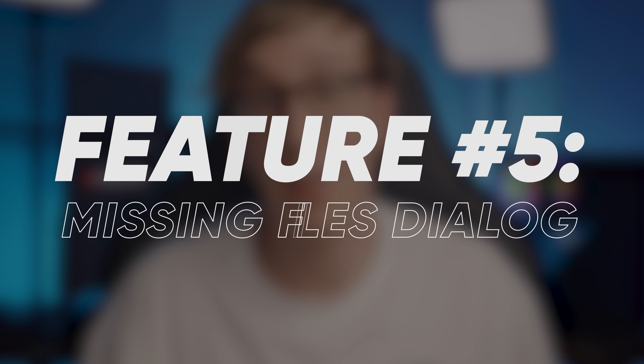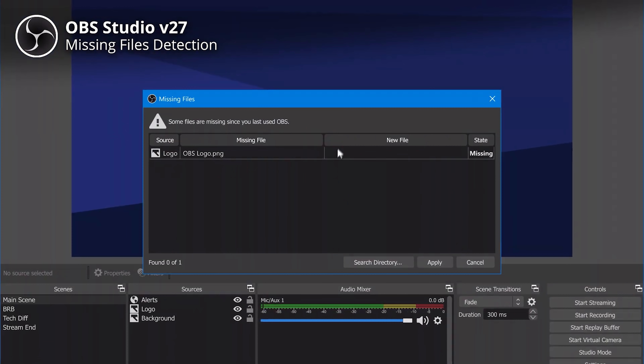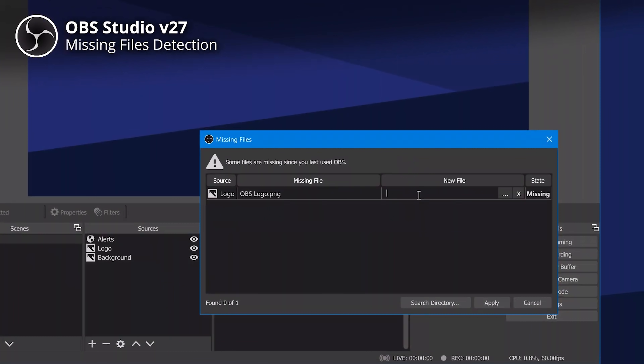Feature number five is a missing files dialog, similar to those in editing programs like Premiere Pro, where you can locate media that is missing from your current scene setup. Whenever you launch OBS Studio or swap to a different scene collection, it will notify you if any files can no longer be found so you can locate them. This is especially useful if you've moved your streaming setup to a new PC and your overlays, text labels, and other assets end up in different folders. Now you just need to relocate one file, and as long as you've kept the folder structure the same, OBS will locate all the rest of the missing media automatically.